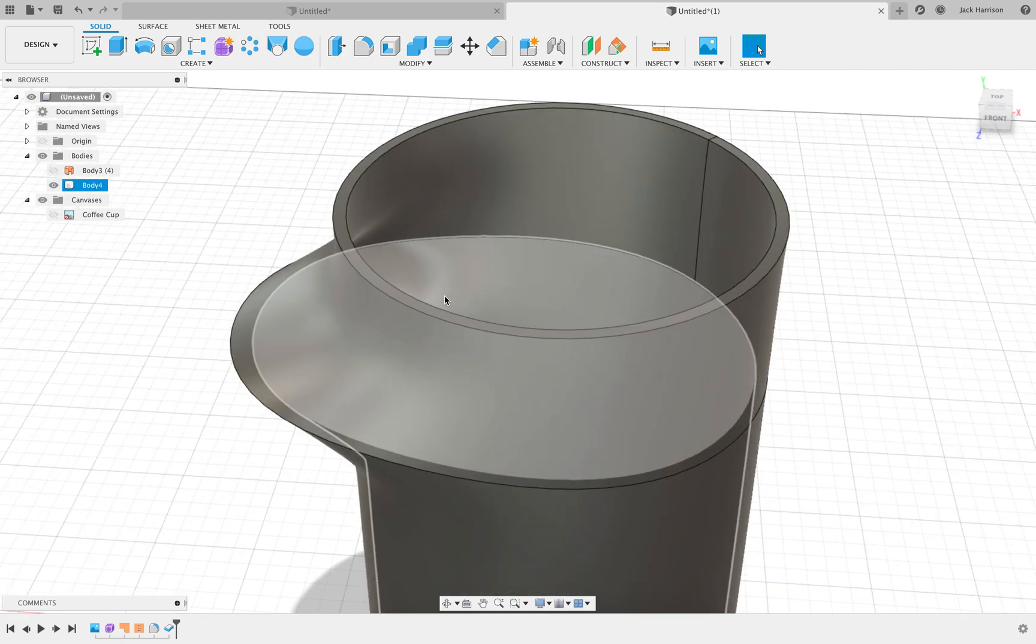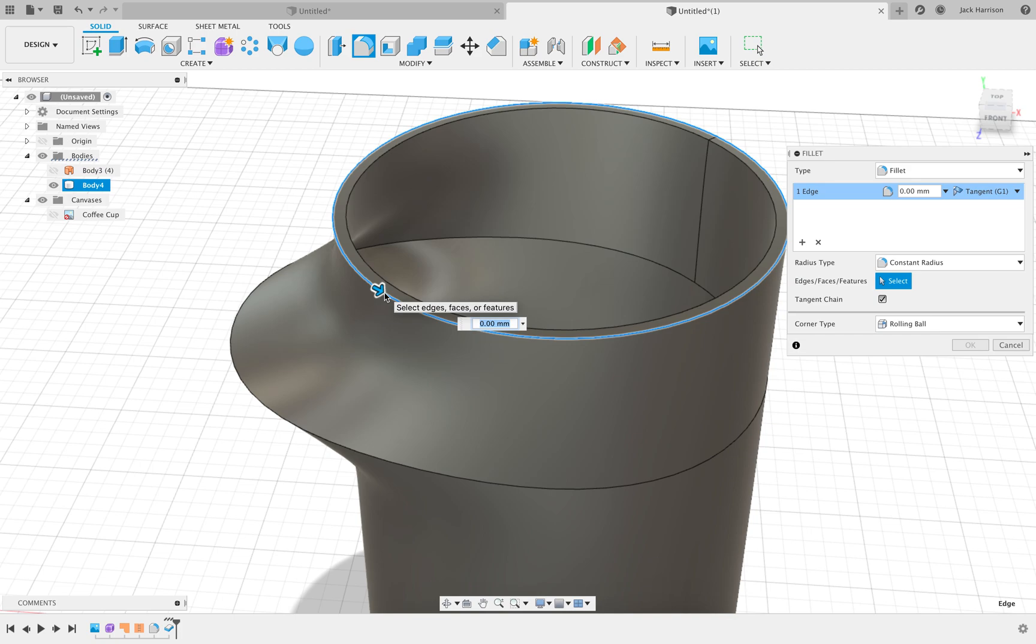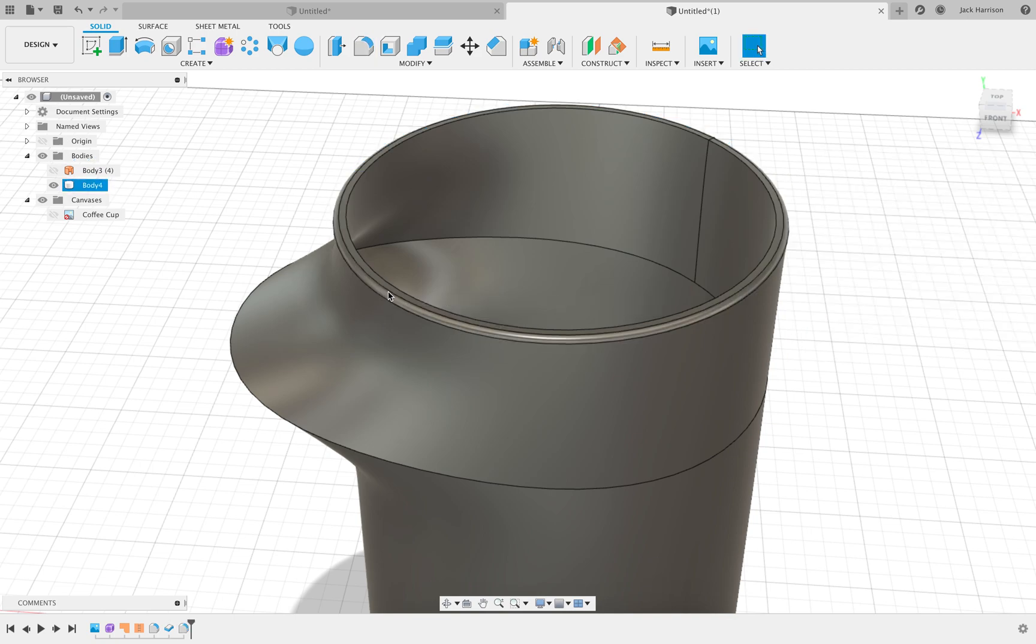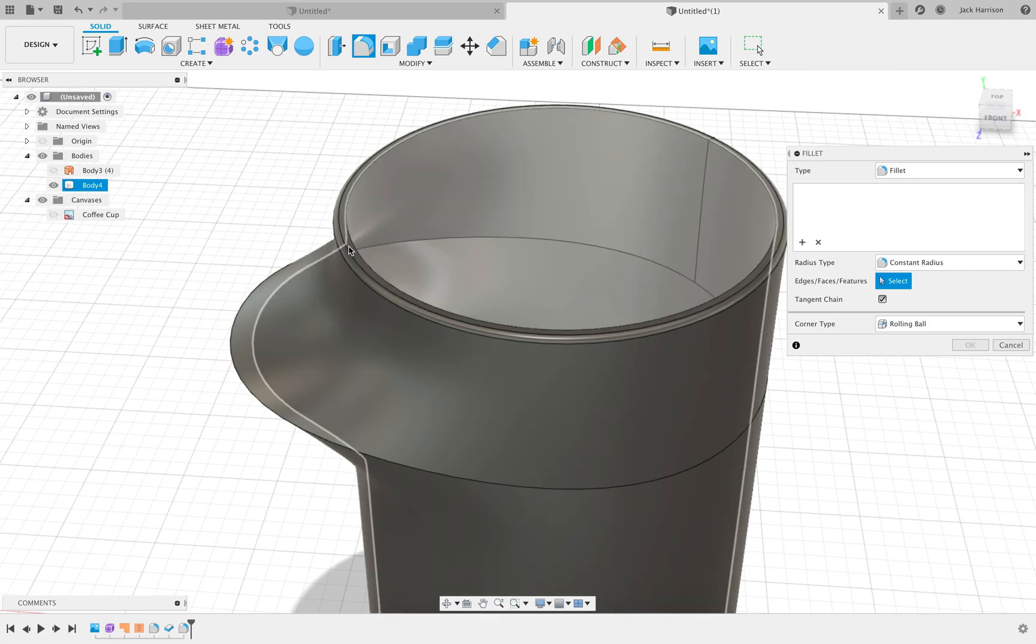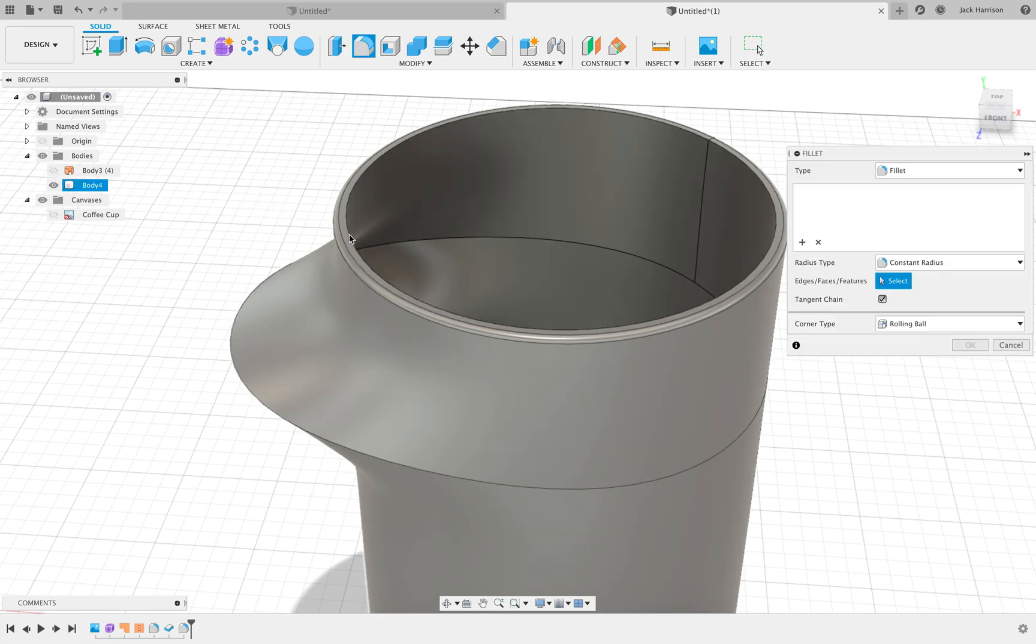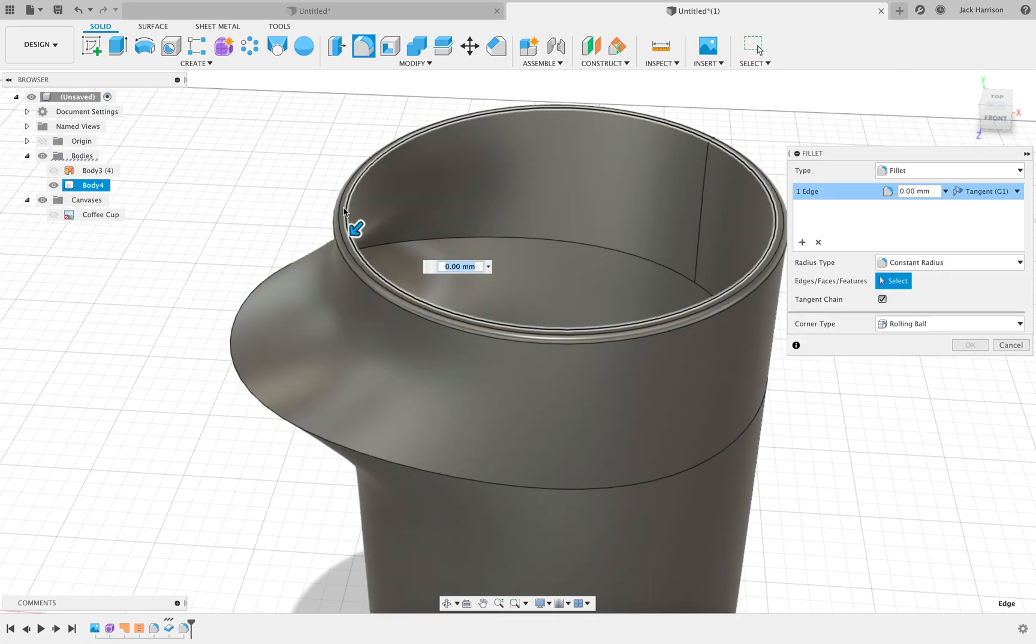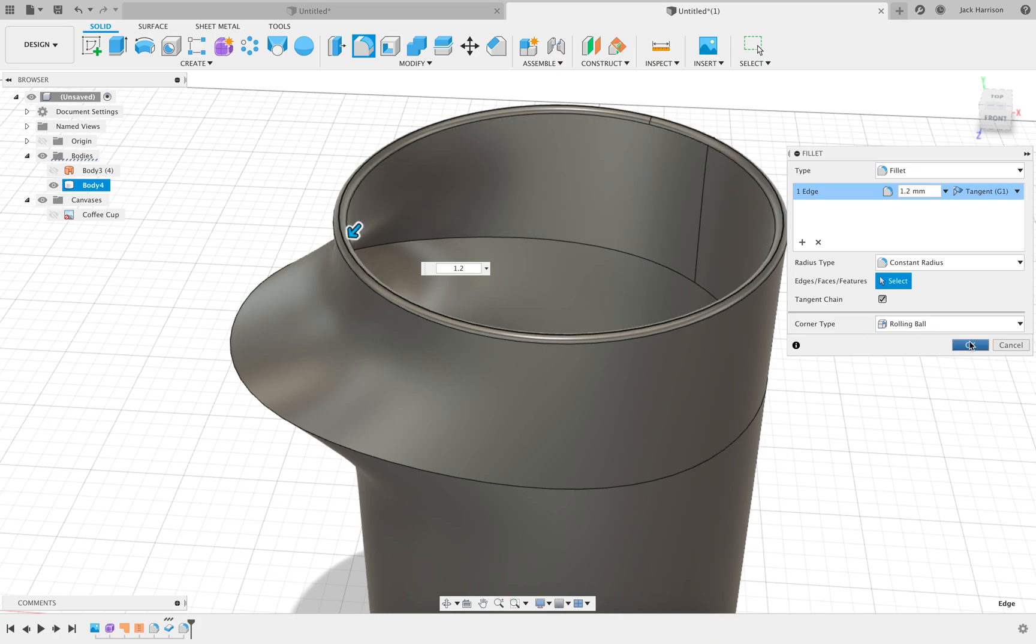So we can go back and then fillet these edges, because obviously you'd cut your lips if these were sharp. So we'll add a one millimeter fillet there. The shortcut for fillet is F, by the way. And then because it was 2.3, we're going to add 1.2 there just to add a fillet on the inside.